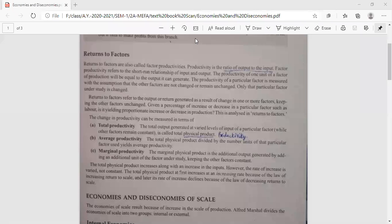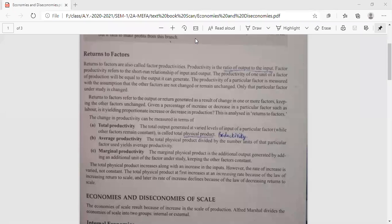Good afternoon class. We are in the discussion of returns to factors. In the previous discussions we have gone through returns to scale — increasing returns to scale, decreasing returns to scale, and constant returns to scale. I have given you examples of those; I will repeat that example once again.